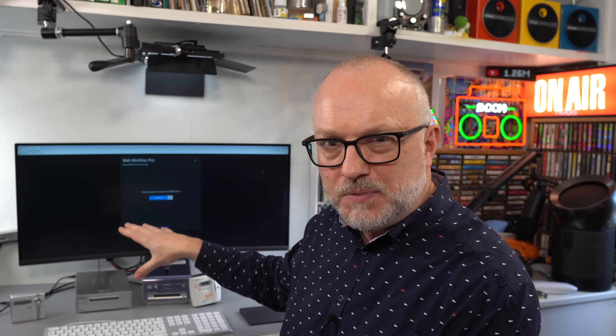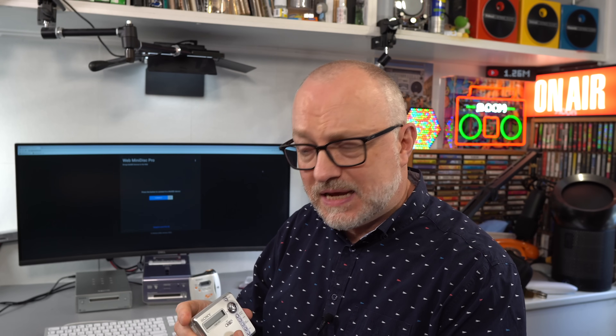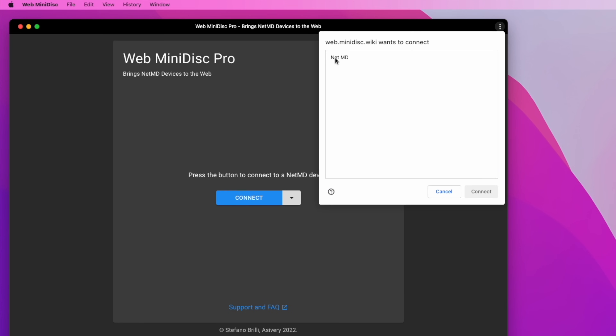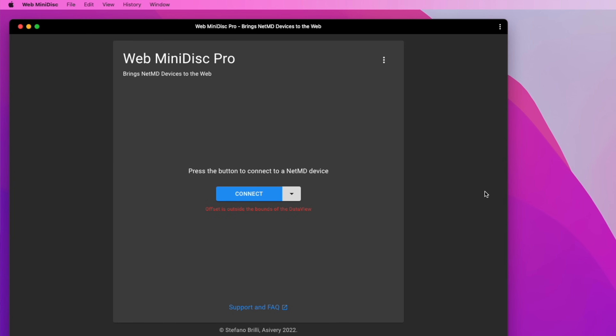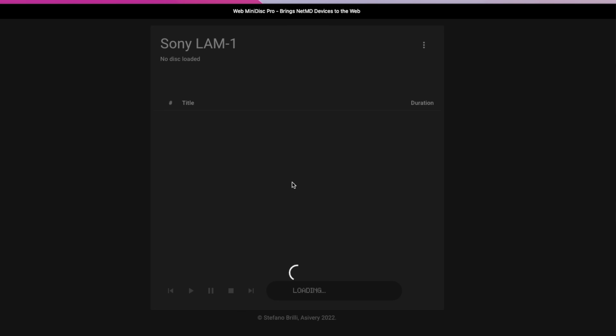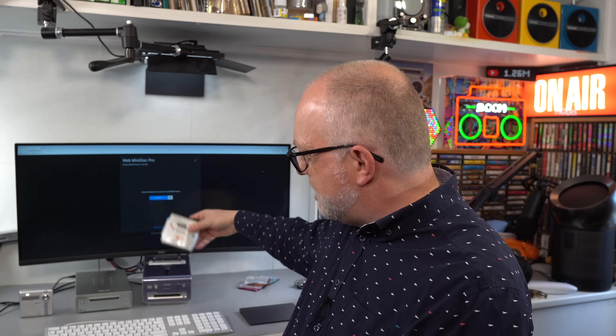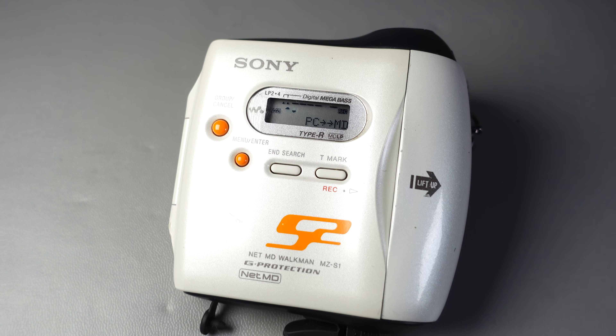Starting with the Mac, I tried the N707 — unfortunately it didn't work. It came up with a weird reboot issue where it kept going briefly into USB then disconnecting over and over again. So I unplugged it and moved on. The NT1 came up with an error message and wouldn't connect. The LAM-1 acted the same — same error, wouldn't connect. Not going well. Then the S1 Sports MiniDisc Walkman connected just fine, no problems at all. So one out of four machines working, enough for a demonstration.